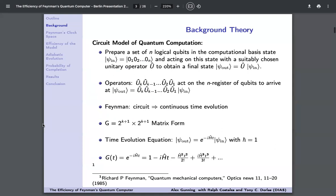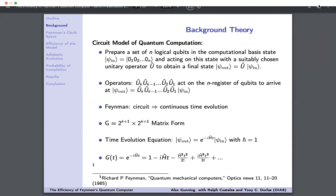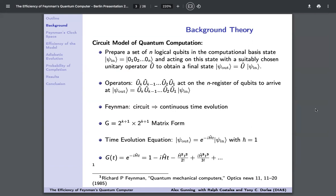For Feynman's quantum computer, we view quantum computation in terms of the circuit model. A calculation is implemented in several stages: we prepare a set of n logical qubits in the computational basis state — I'll often refer to this as the register — then act on the state with a suitably chosen unitary operator U to obtain a final output state psi_out. It was shown that you can approximate U by a sequence of K operations, each chosen from a set of basic unitary matrices acting on some subset of the n qubits.